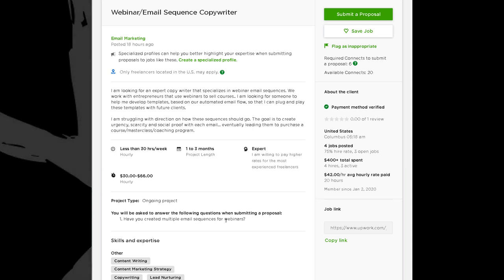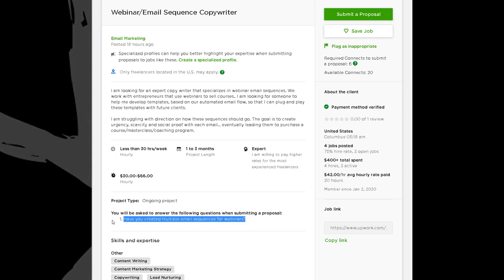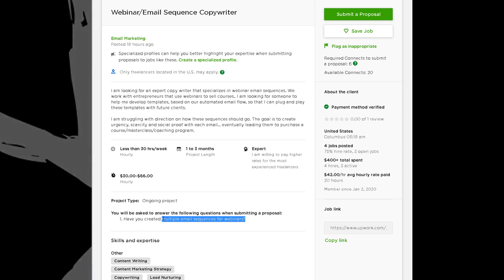Going back to the job post, they have 'expert level' written here and they're looking for $30 to $66 an hour — this client probably has some money. The question 'Have you created multiple email sequences for webinars?' tells you they're looking for someone with experience, and they're most likely going to ask you for an example when you get to the interview phase.